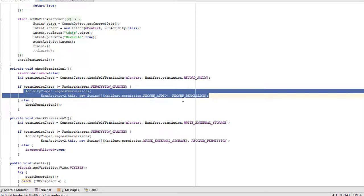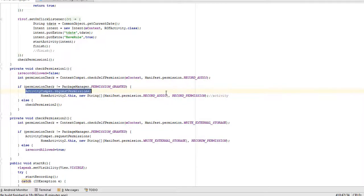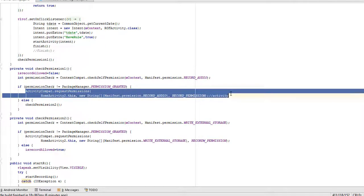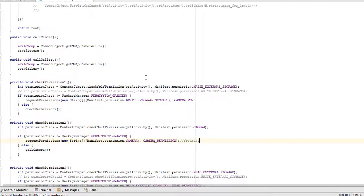And in activity we also pass the context of activity with request permission. In fragment we didn't send context. This